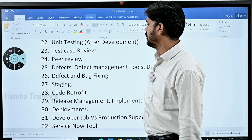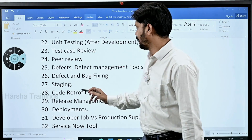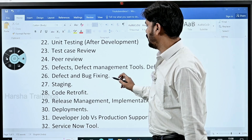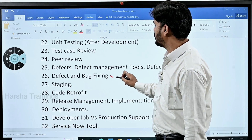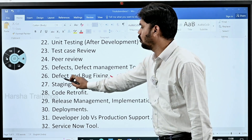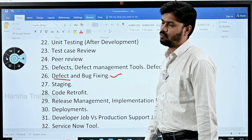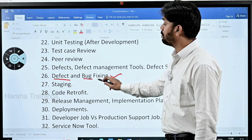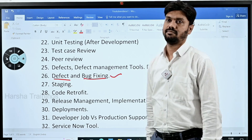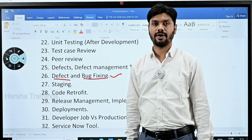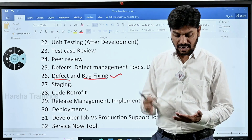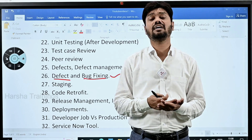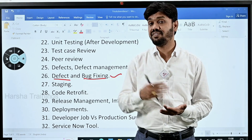The next topic is defect and bug fixing. It's important to understand the difference between a defect and a bug clearly.